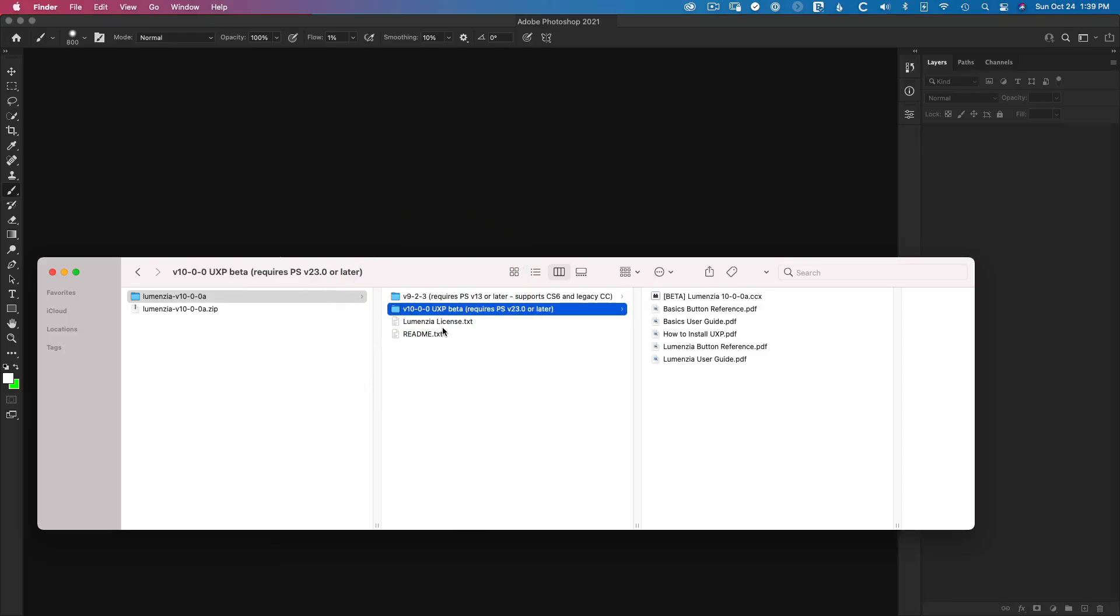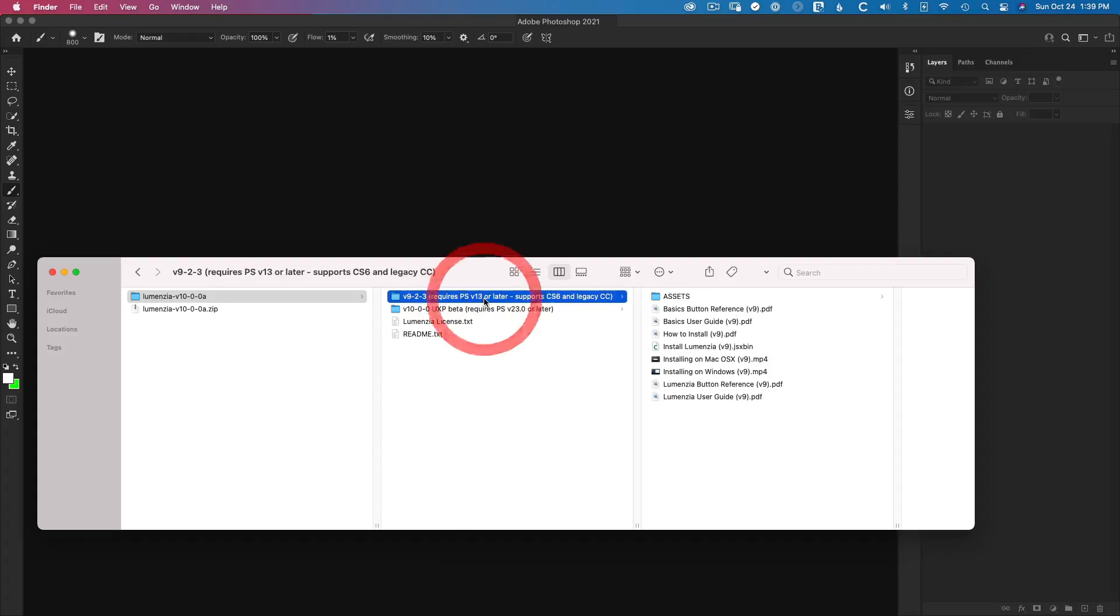Just find the folder that's marked showing the version of Photoshop that it supports for you. So if you're on Photoshop 23 or later, also known as Photoshop 2022, you can use version 10 and dive into the installer files here. But if you're on an older version of CC, or if you're on CS6, then you need to go back to version 9.2.3.